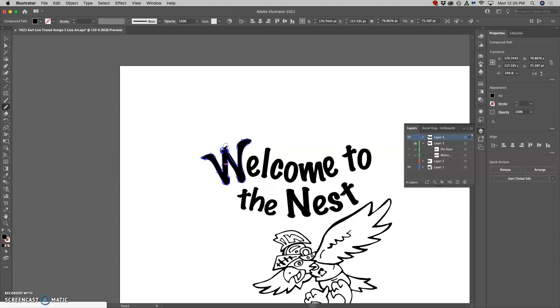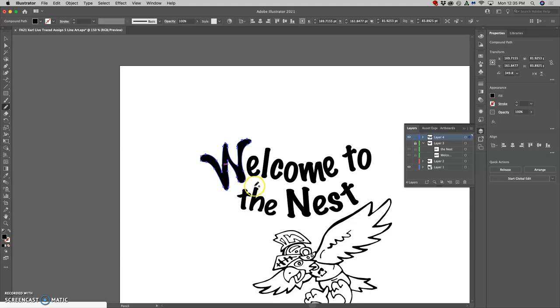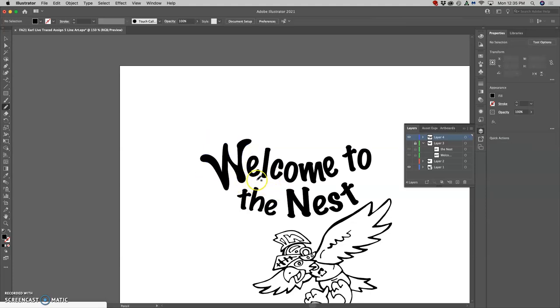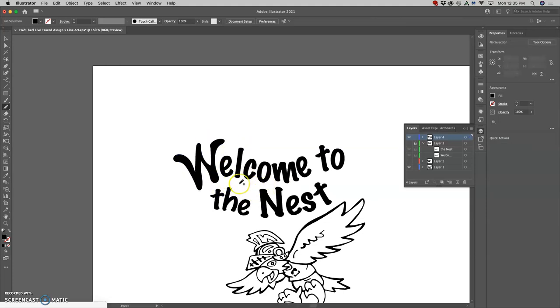And because these are for coloring books, or my project is for coloring books, it can be kind of nice if it's a little softer edged and not so angular. But I also want it very readable and not too loopy and strange.